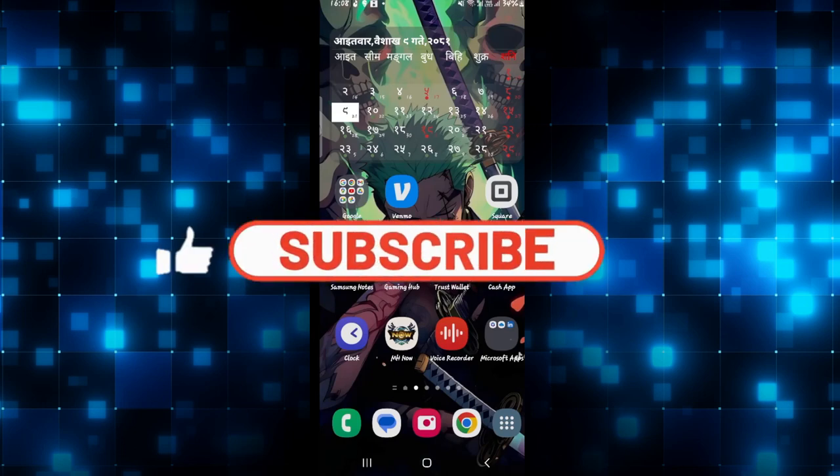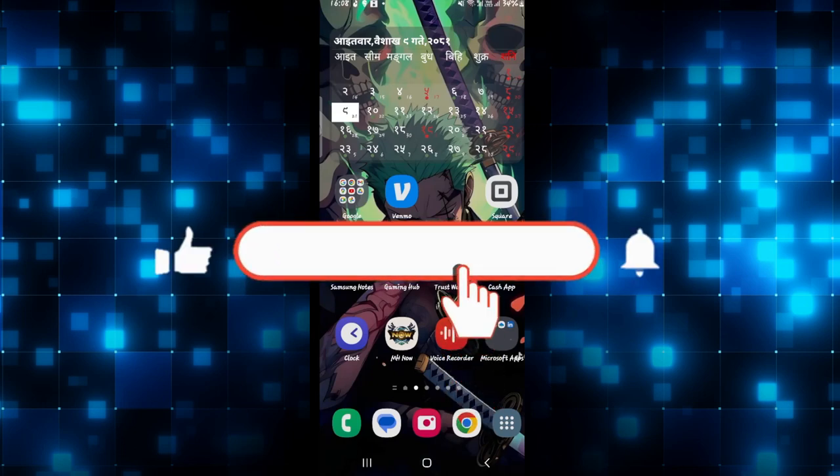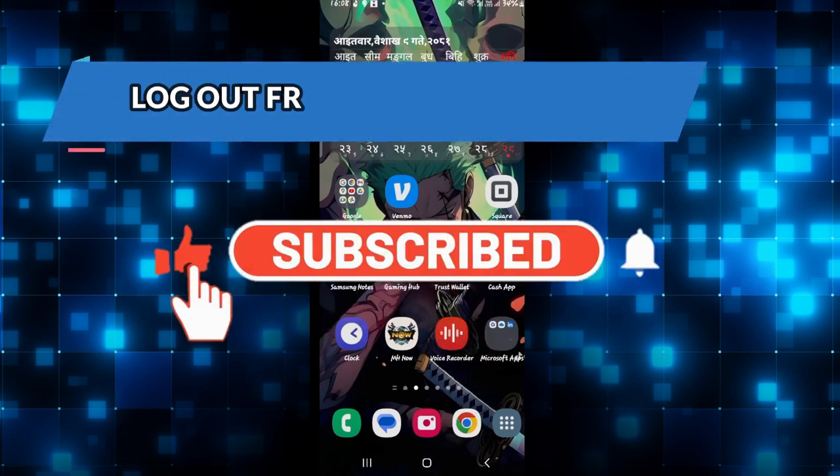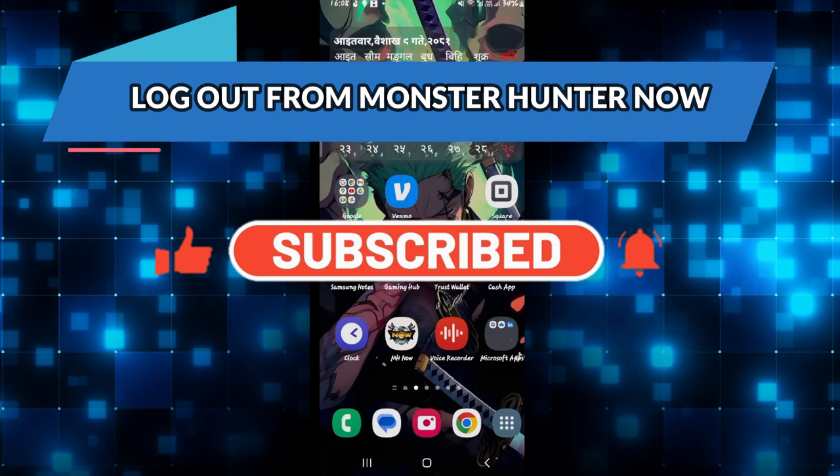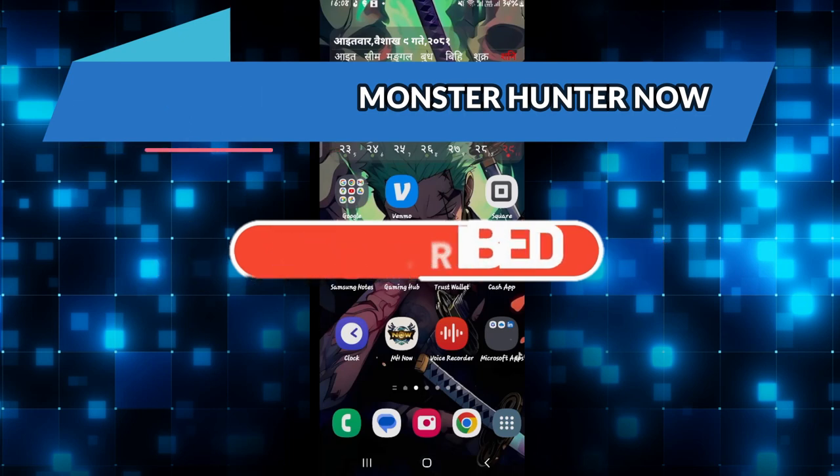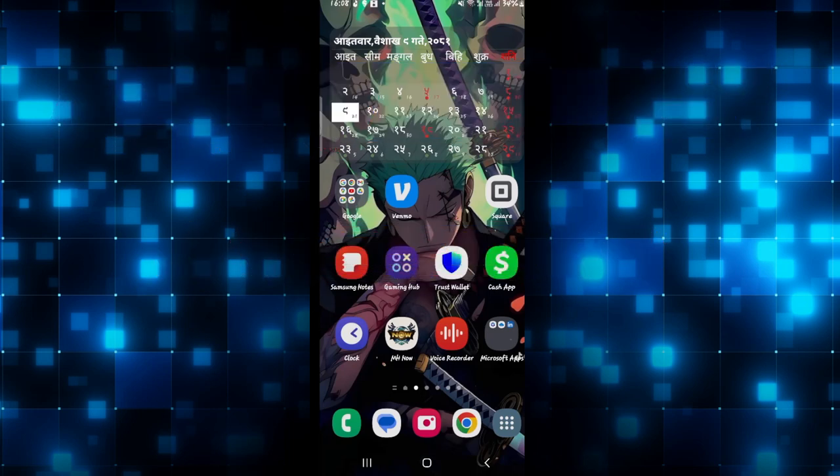Hello everyone and welcome back to another video from Crazy Gamer. In this video I'm going to show you how to log out from your account on the Monster Hunter Now game. So let's get started right away.